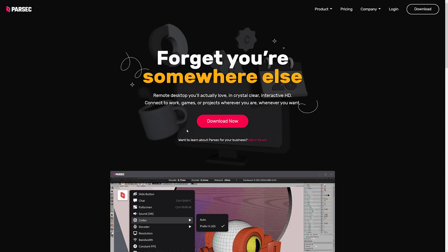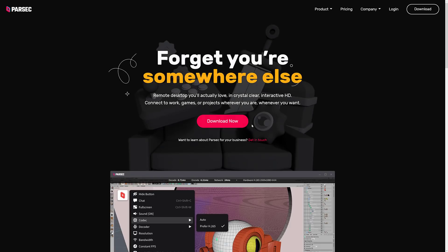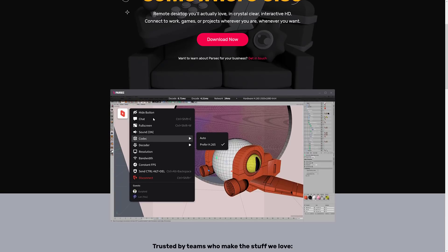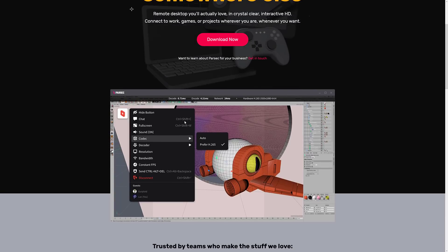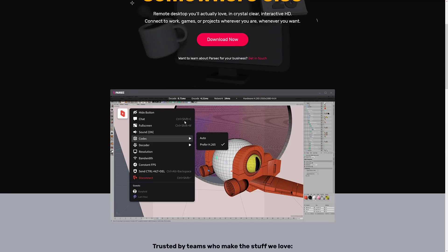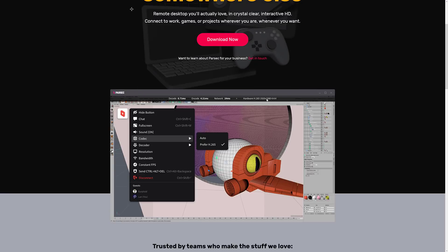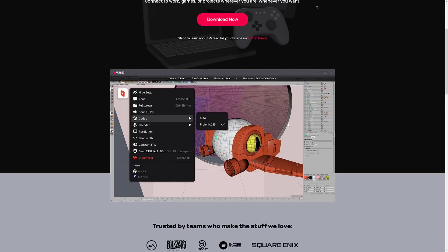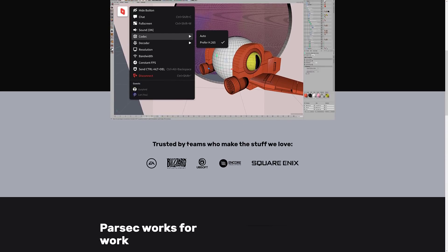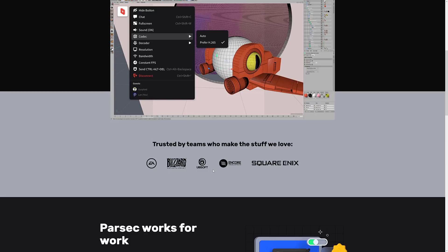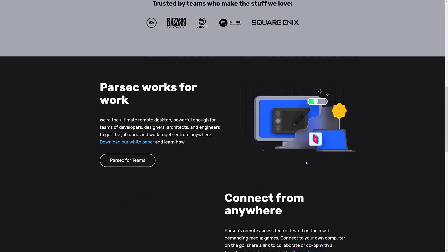If you've never heard of Parsec before, I can say it's a remote desktop solution. They've developed their own codecs, their own transfer technology and protocols that they named conveniently enough, BUD. And it allows you to connect, you're seeing here 4.2 milliseconds, decode at 7.7 milliseconds, network 24 milliseconds, using H.265 at a 1080p resolution with a 4x4x4 color space.